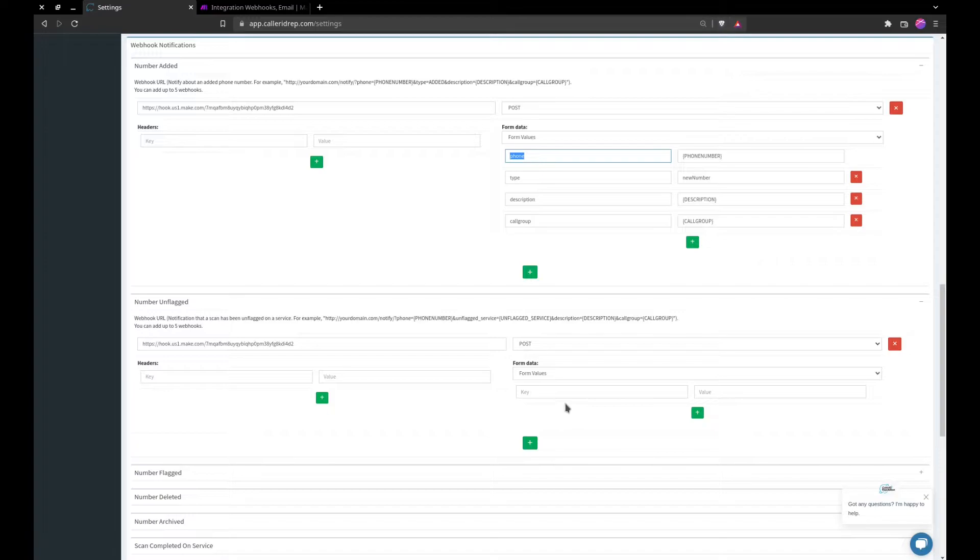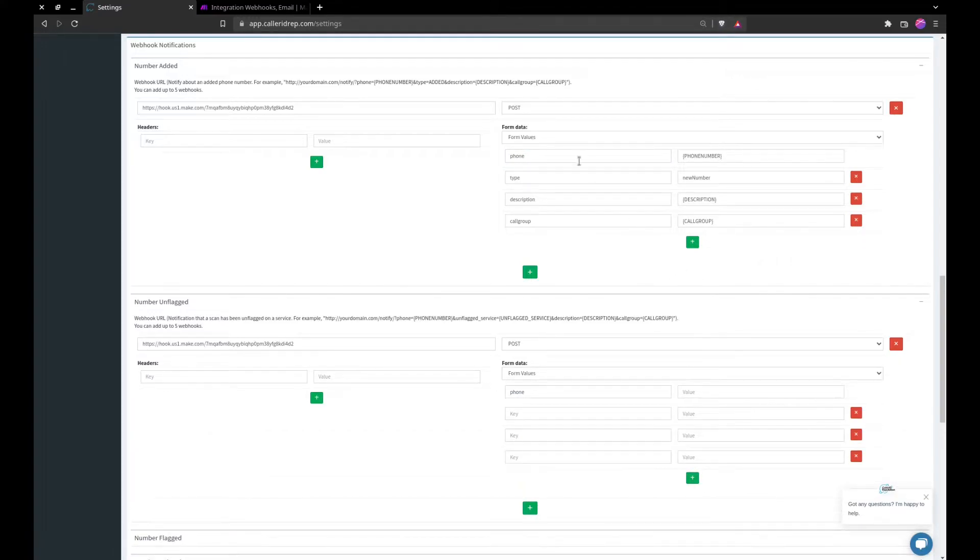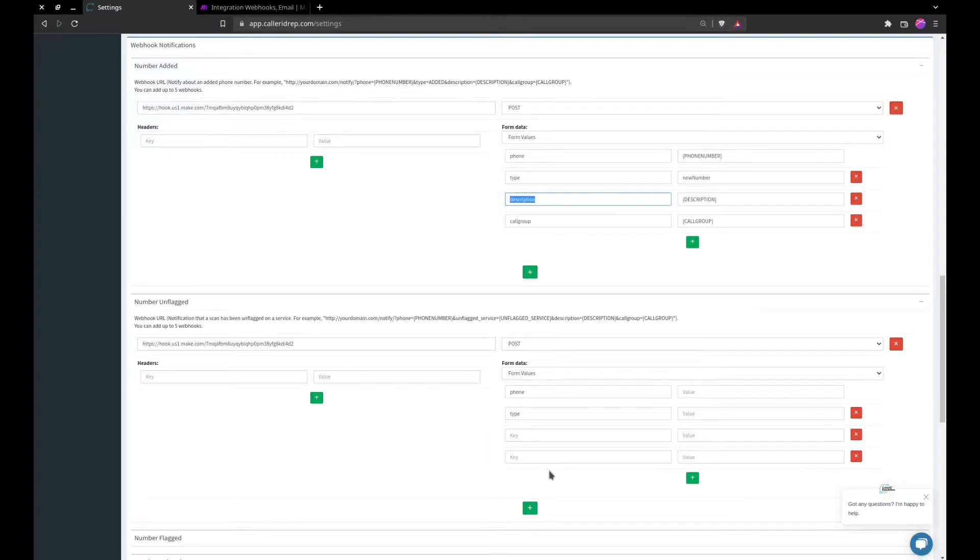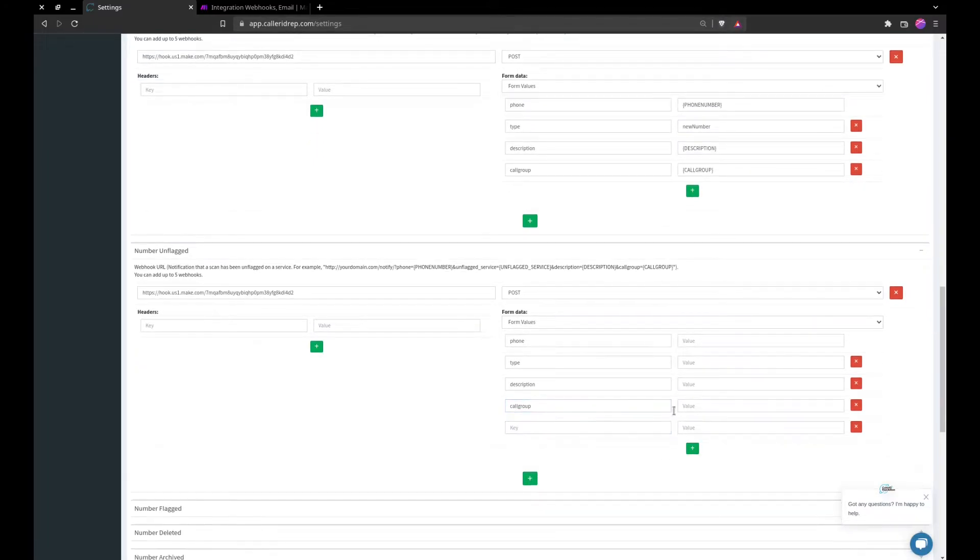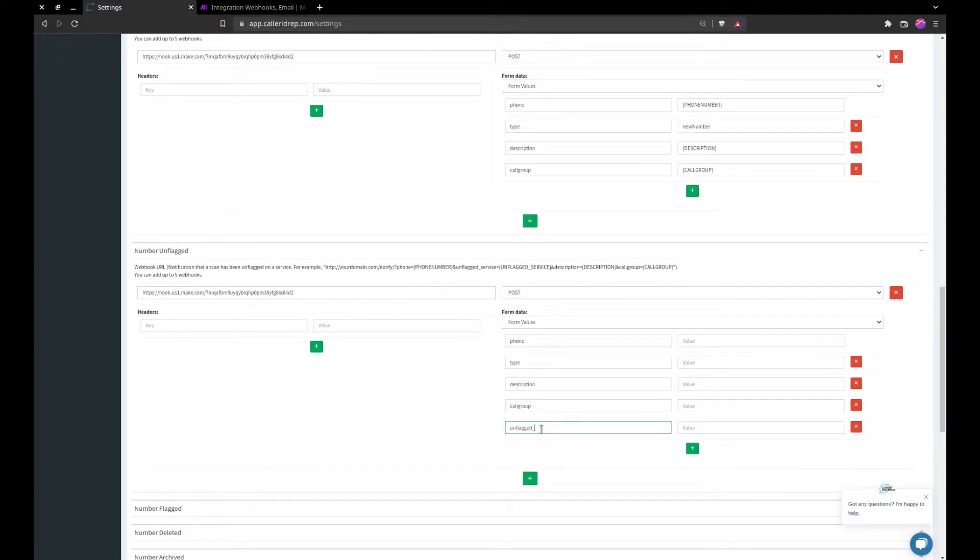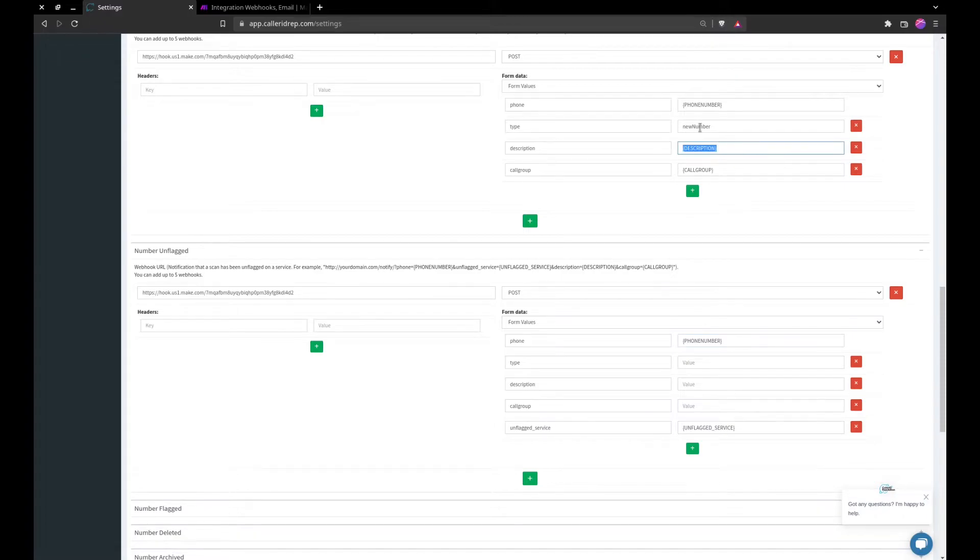We add in some of our other things from our last one: type, description, and call group is available, so we will add that in as well. And then we have a new one, unflagged service. So we'll add in unflagged service. Now we have that in, we'll copy over our other variables. We will not include the same type and I'll show you why in a minute.